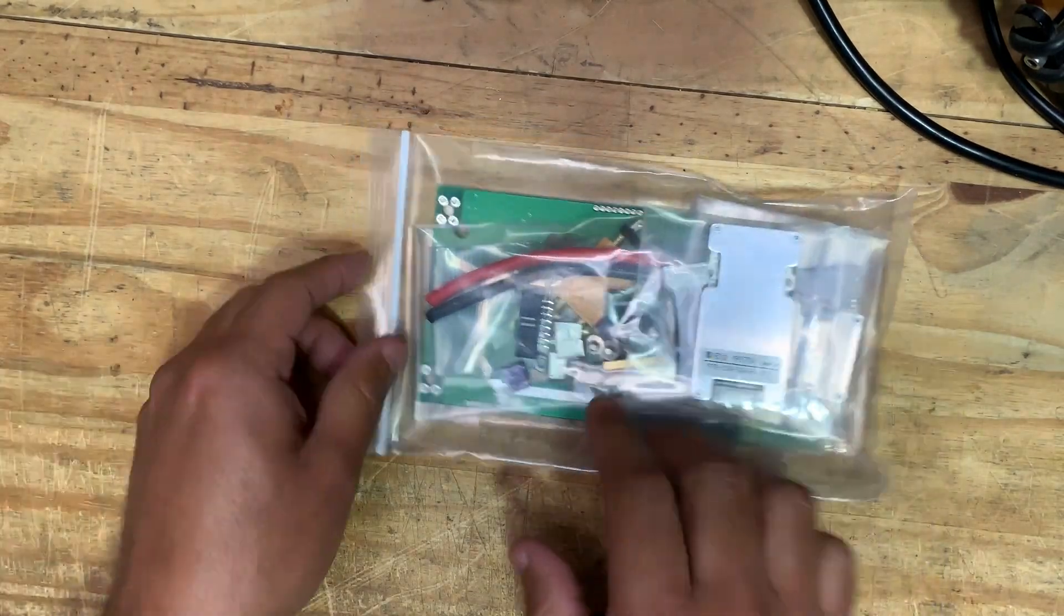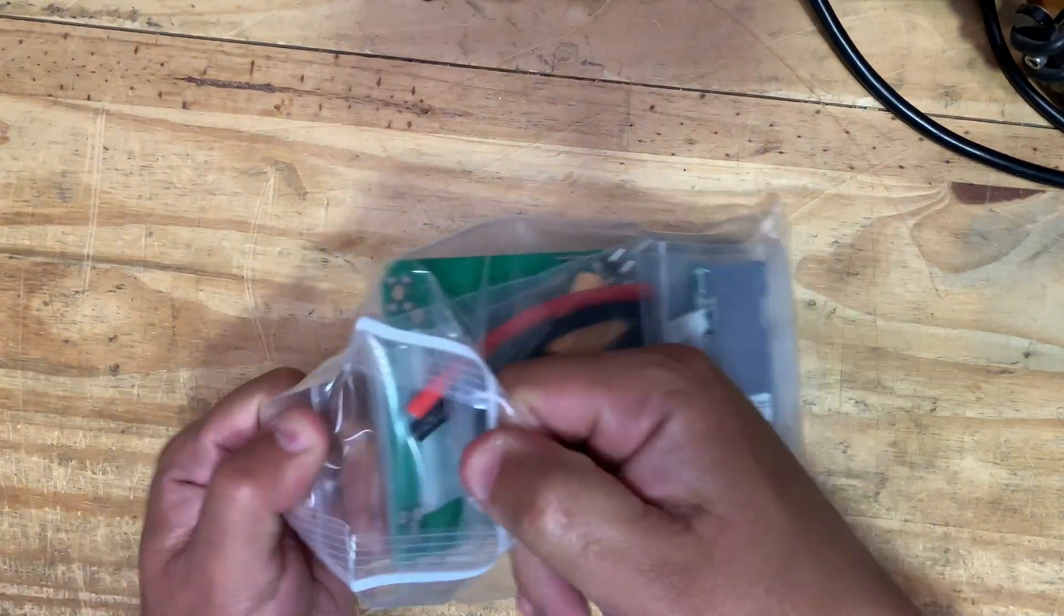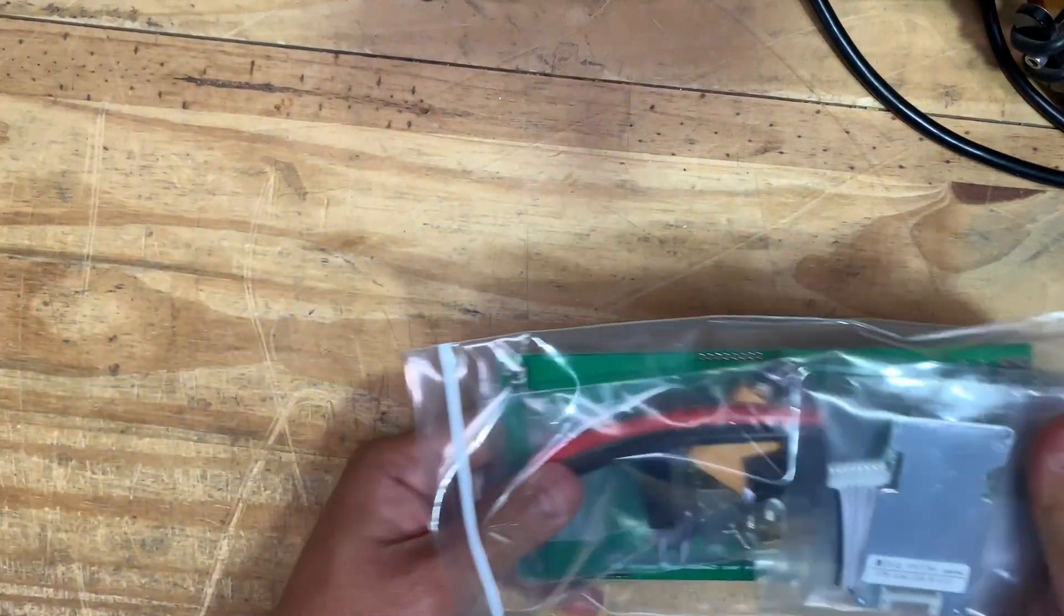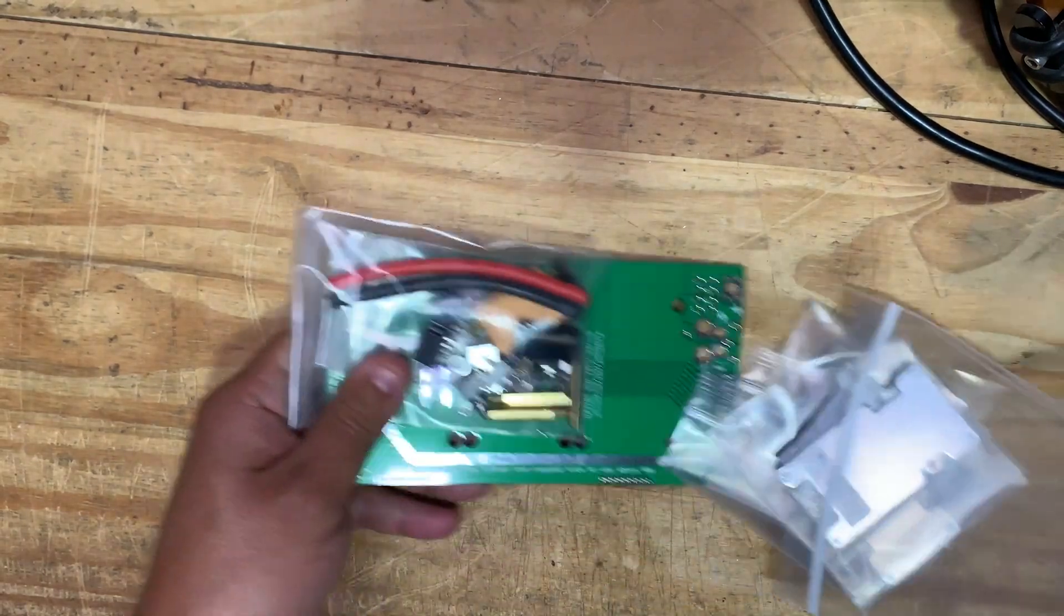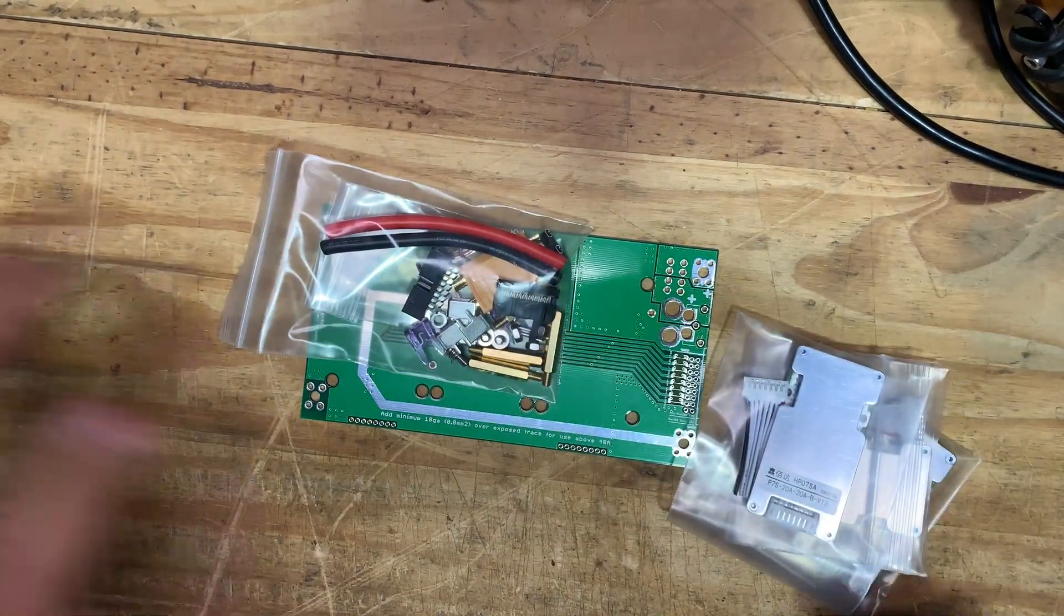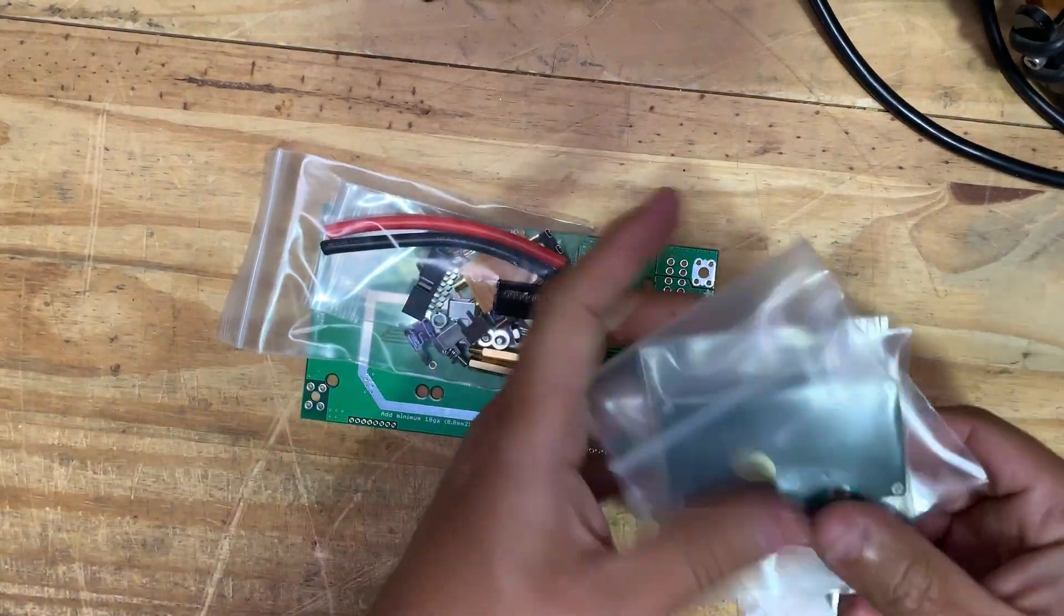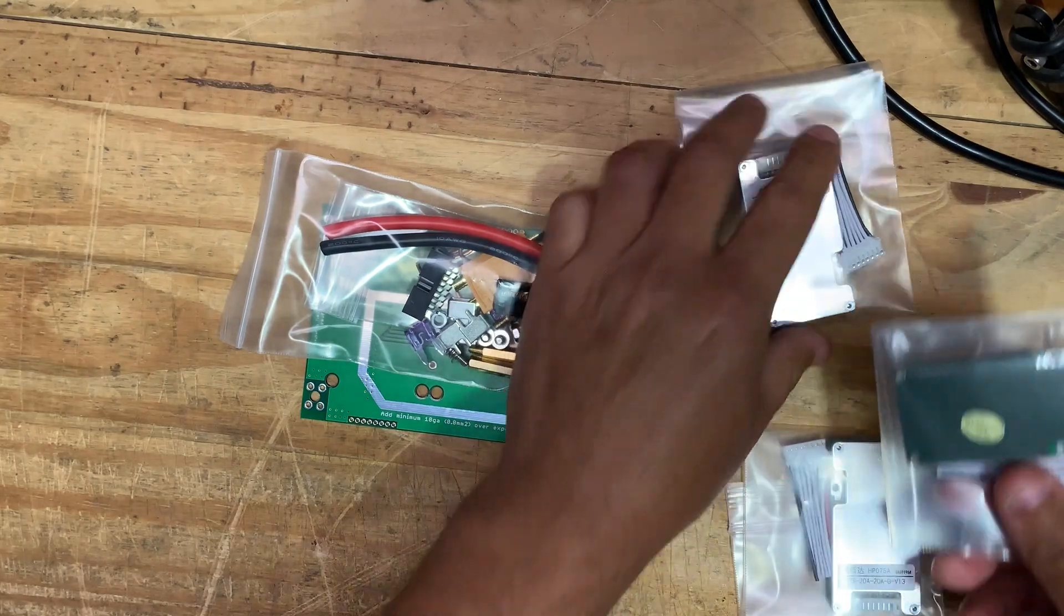So this is what you will get. Let's open it up, lay it all out. There we go. Here are three BMS units.